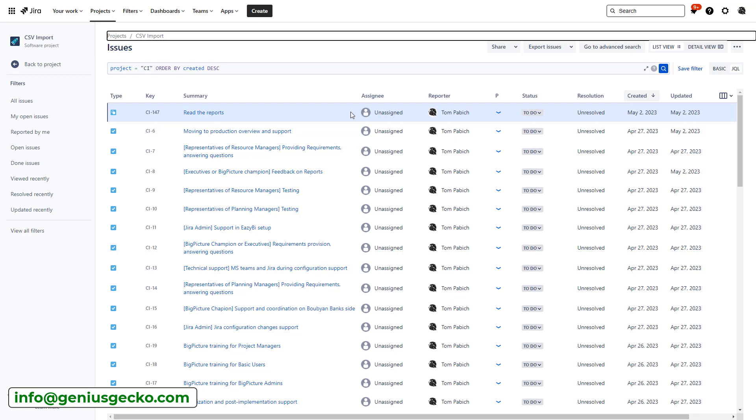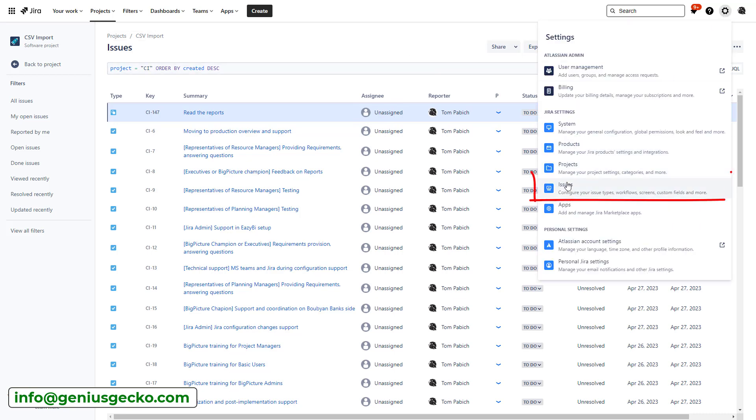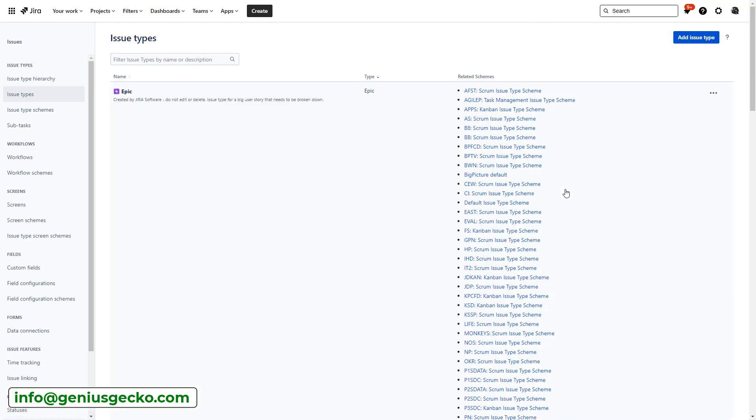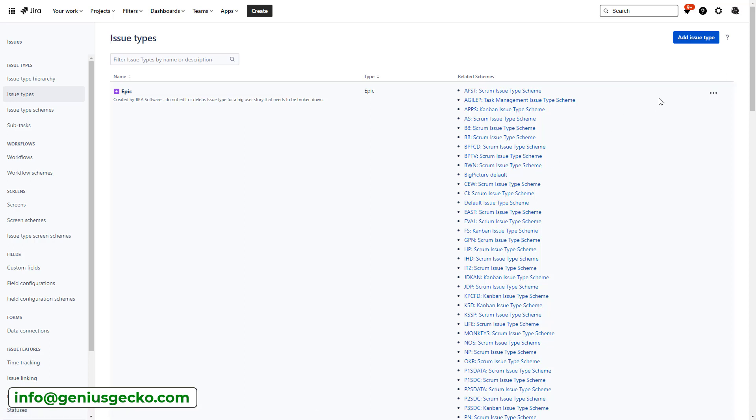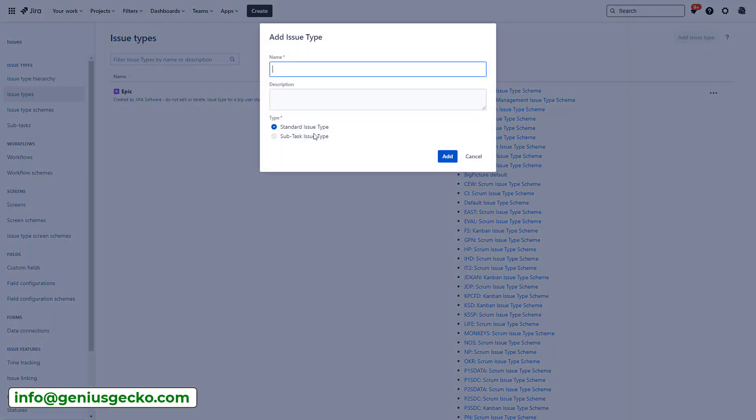So, the first thing you will want to do is probably go to configuration and issues. And by the way, this area will be available only to Jira admins. So if you're managing the instance, you will be able to do it. If not, you will need to ask your Jira administrator colleague to do it for you or with you. Then you go to add here to add an issue type.